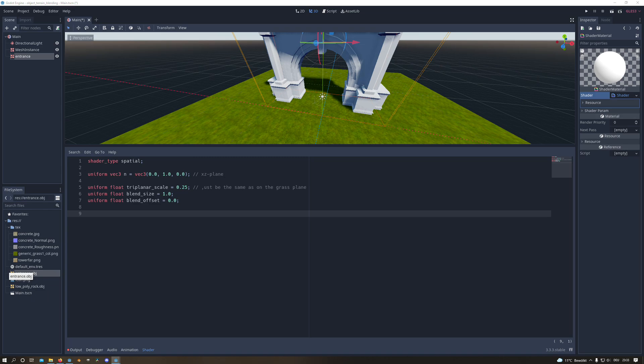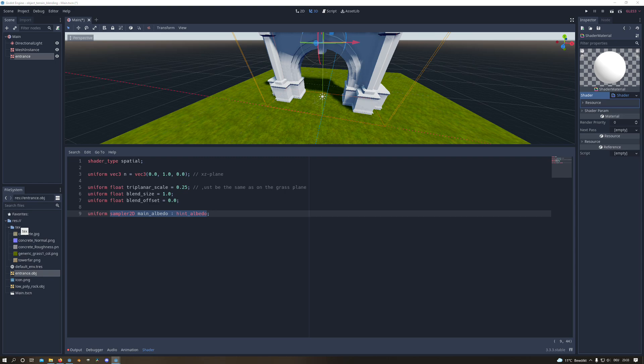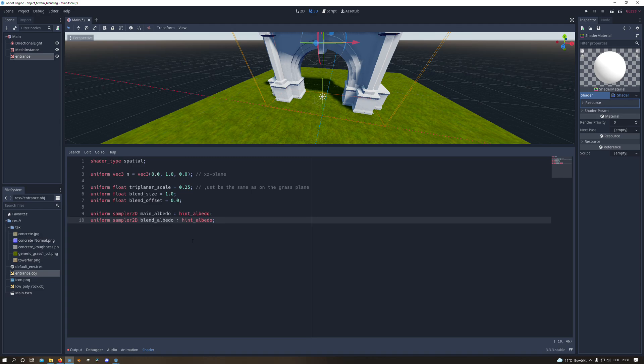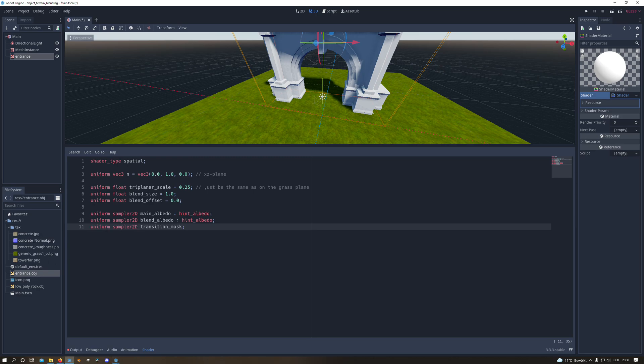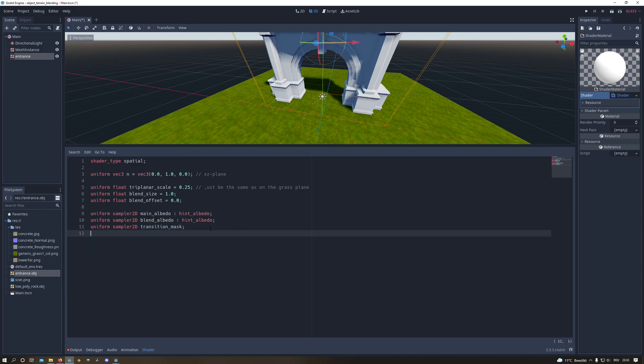Now we will create our first sampler2D variable which will contain the texture for the doorframe. And in this case I will name it main_albedo since it's the main texture. And we do exactly the same for the blend texture. And I name it in this case blend_albedo and this will be our grass texture. And to improve the transition a little bit we will also create a transition mask sampler2D variable to improve the blending effect.